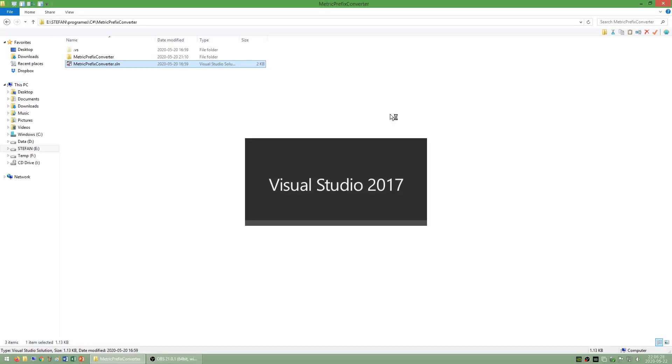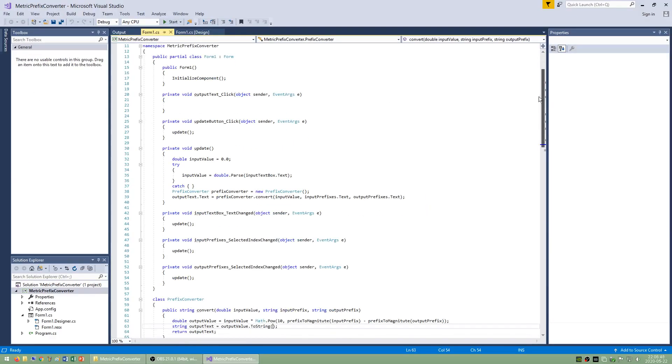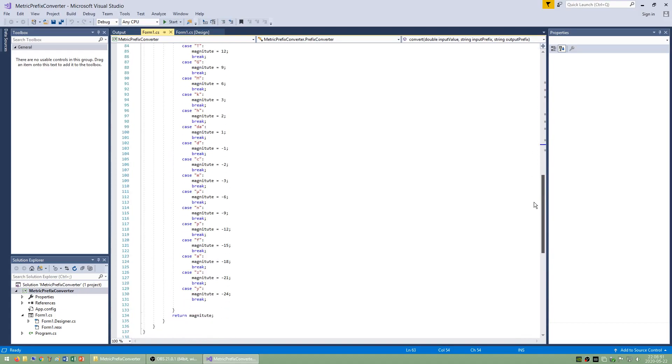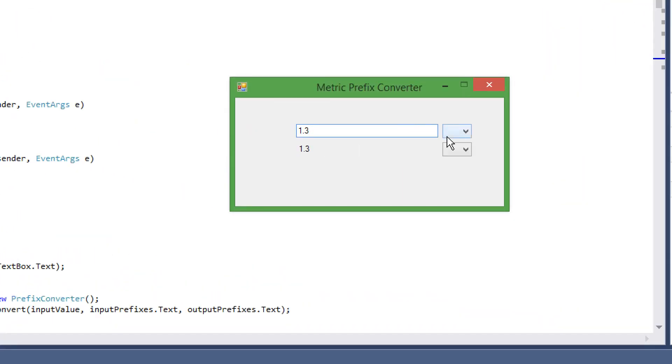I also made a program called metric prefix converter which converts between the metric prefixes.